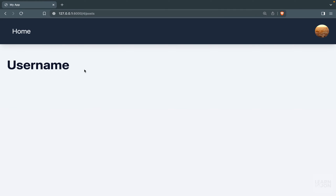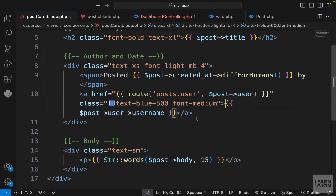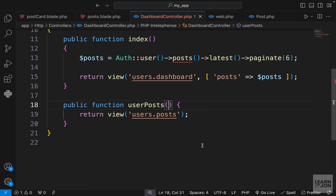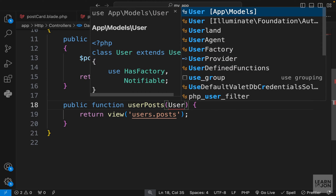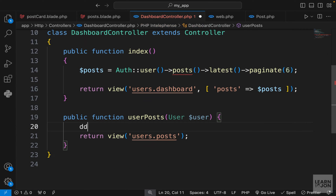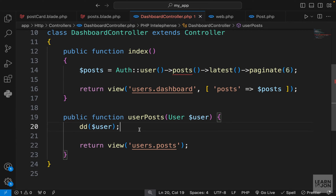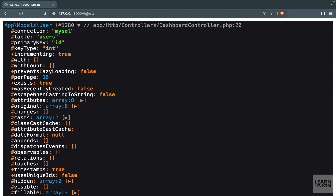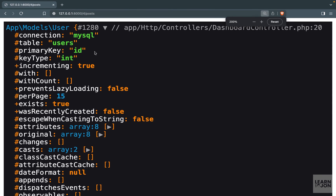Let's see if this resolves the problem. On the home page, clicking a user's name now takes us to `/4/posts` — the user's ID followed by posts. Clicking Mike gives us `/3`. We are passing that specific user down to the page. Back in the dashboard controller, we can accept the User model as a parameter in our `userPosts` function and `dd($user)` to inspect it.